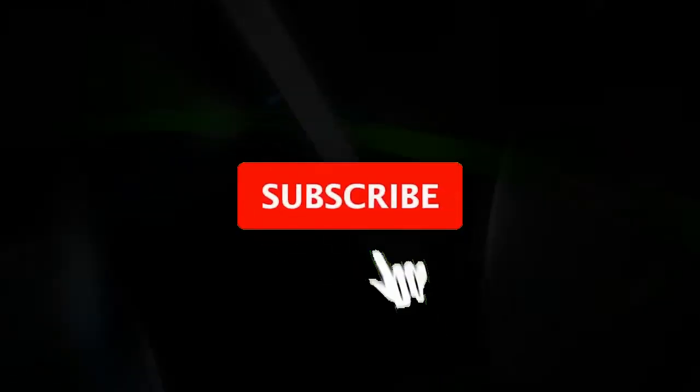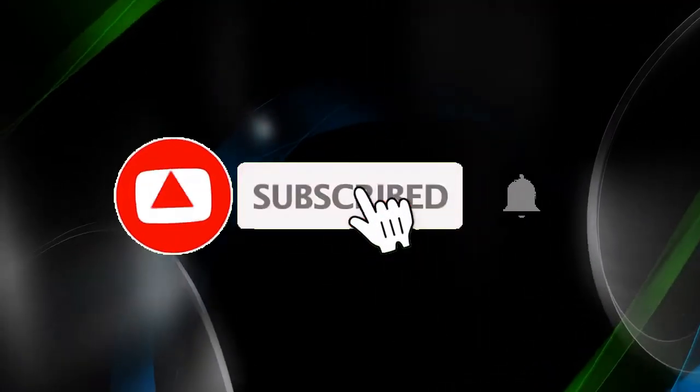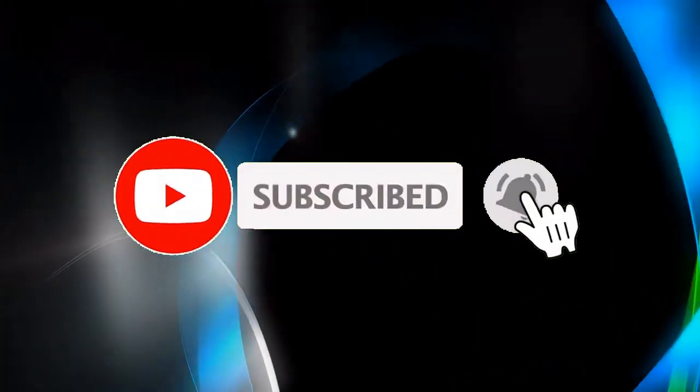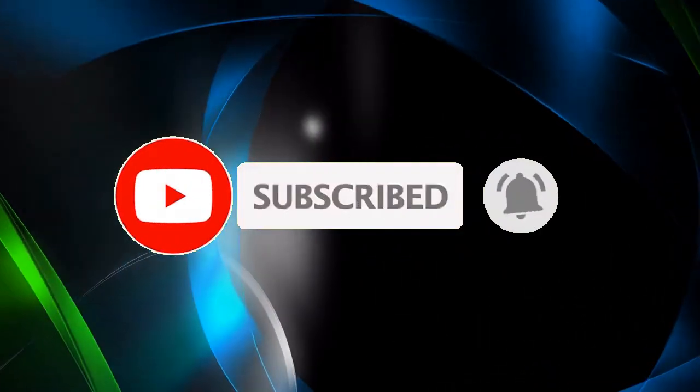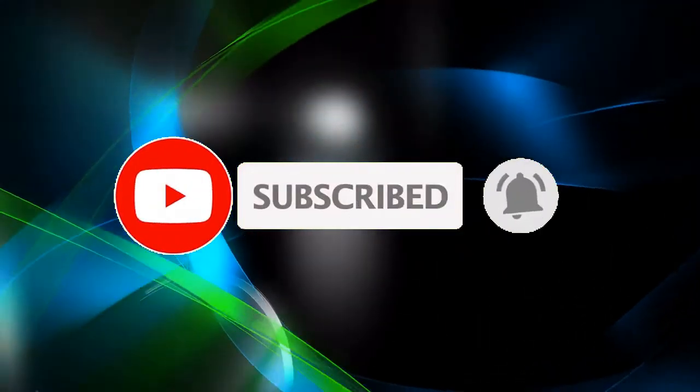So before I start I would like to ask you to subscribe my channel and hit the bell icon for notifications.